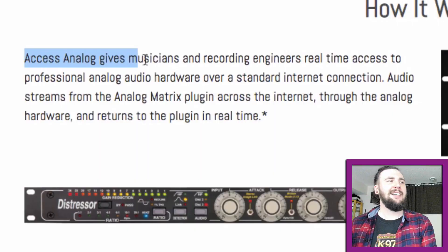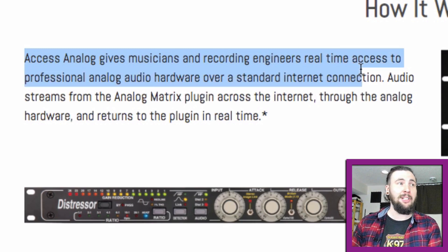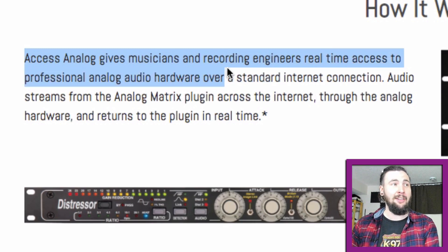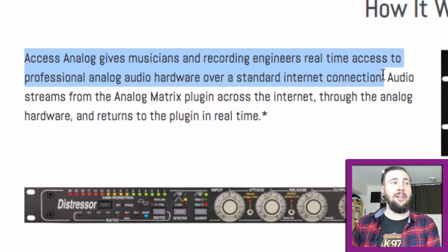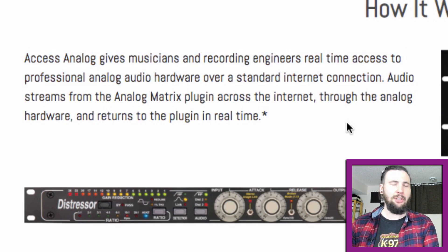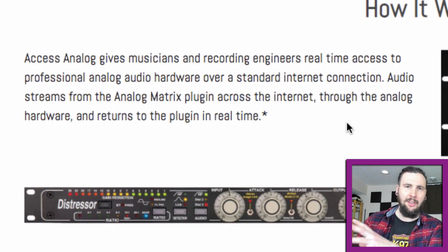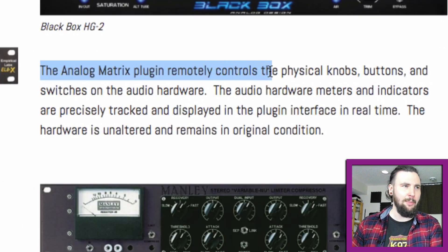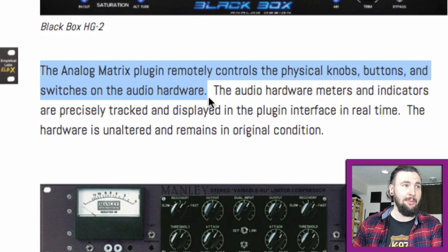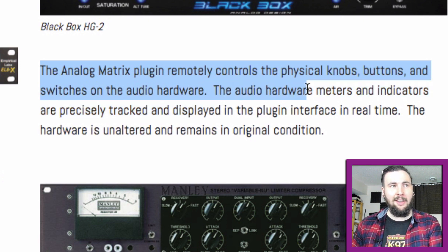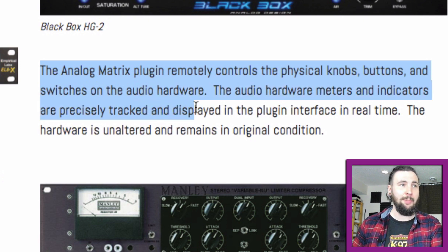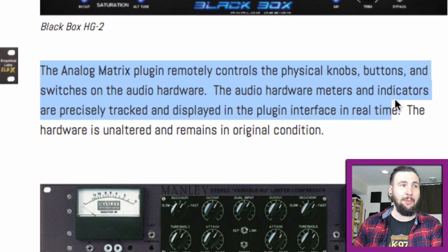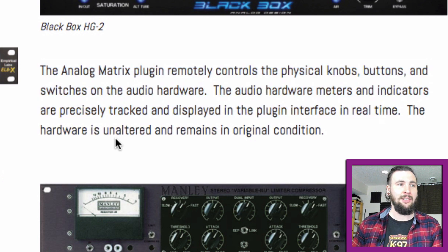You can just rent it for an hour or two hours or whatever. Well, how does it work? Access Analog gives musicians and recording engineers real-time access to professional analog audio hardware over a standard internet connection. So you set up this analog matrix plugin and that's going to control these units remotely for you. The analog matrix plugin remotely controls the physical knobs, buttons, and switches of the audio hardware. The audio hardware meters and indicators are precisely tracked and displayed in the plugin interface in real time. The hardware is unaltered and remains in original condition. That's pretty cool.